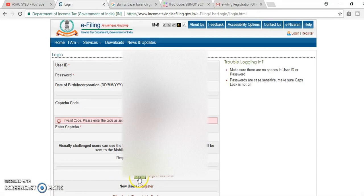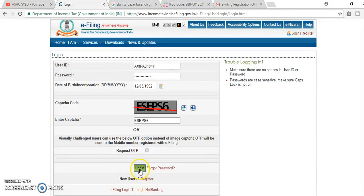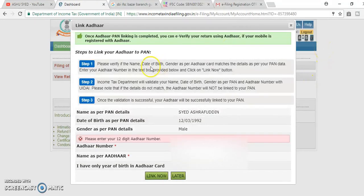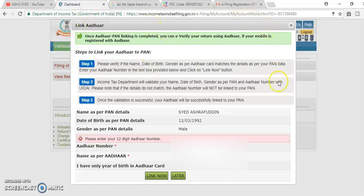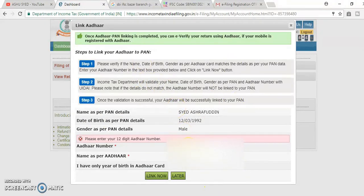Now, after login, you will get a page here. Now you can link the Aadhaar. Here from this page, you can link the PAN card with Aadhaar number. Type your Aadhaar number here, it contains 12 digits.